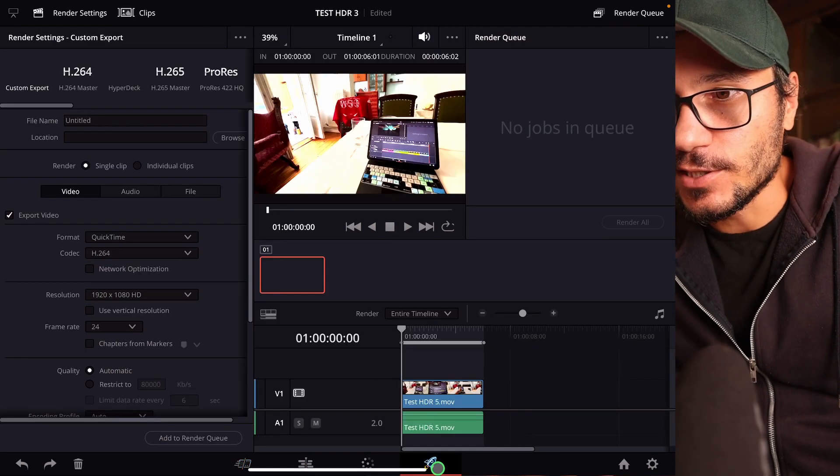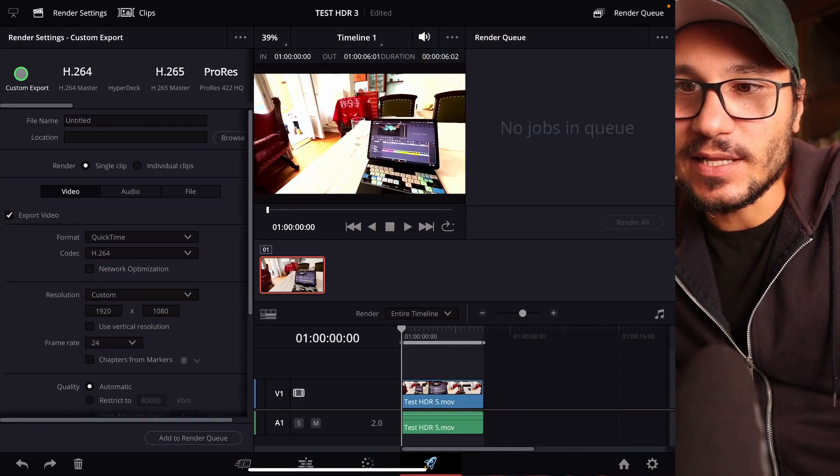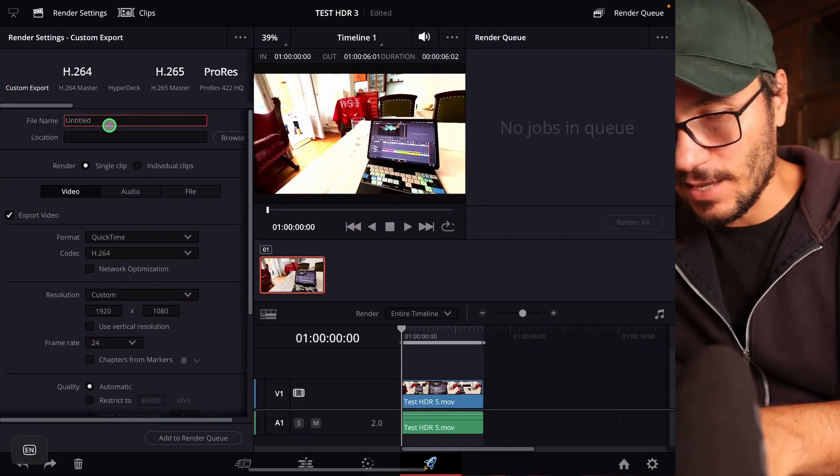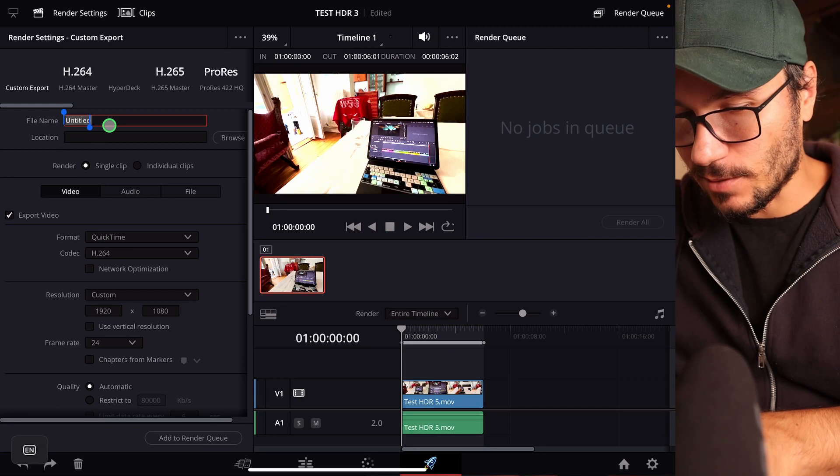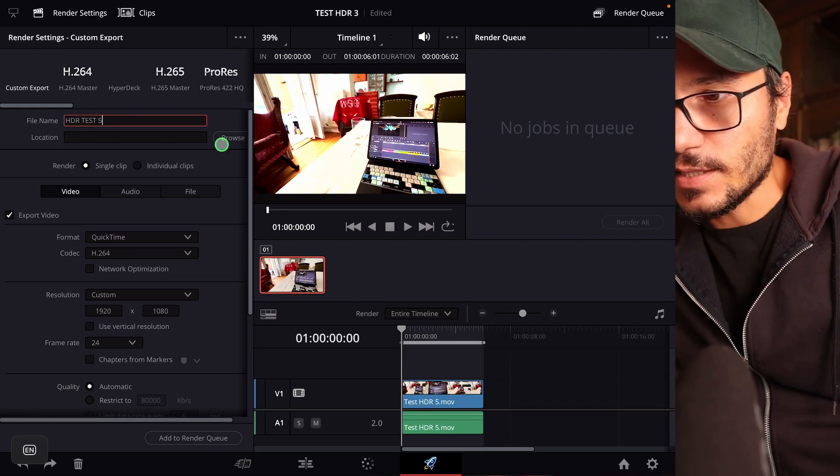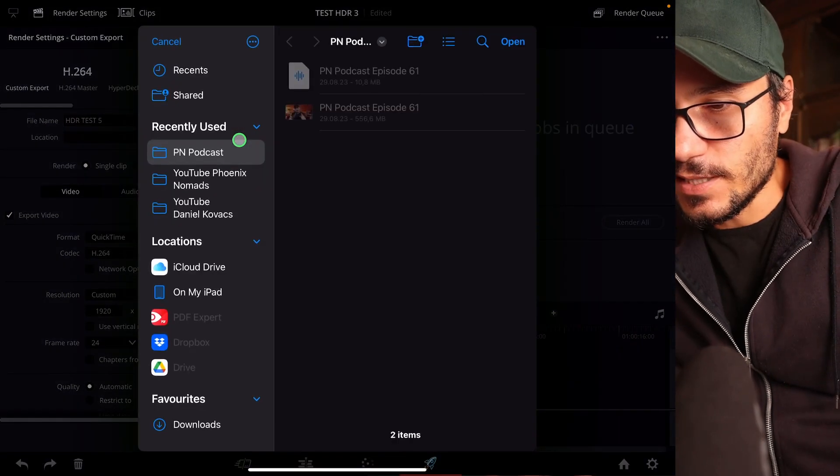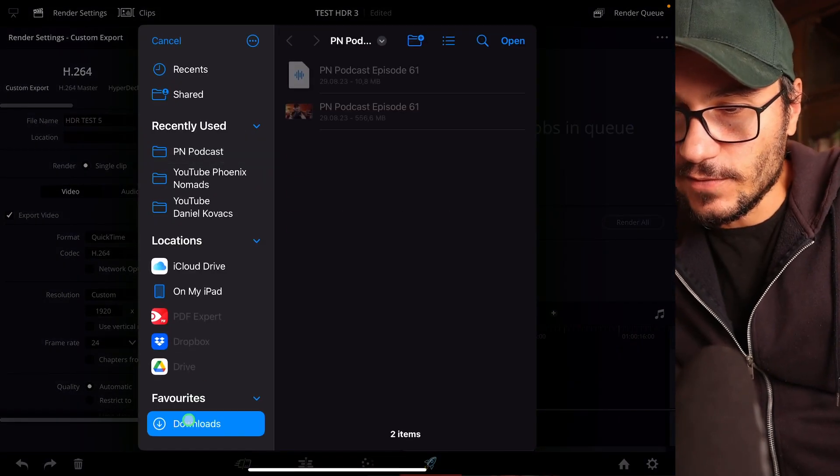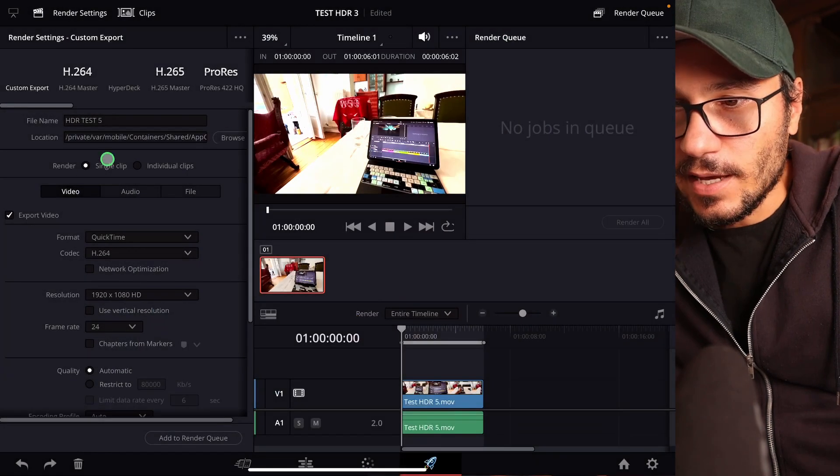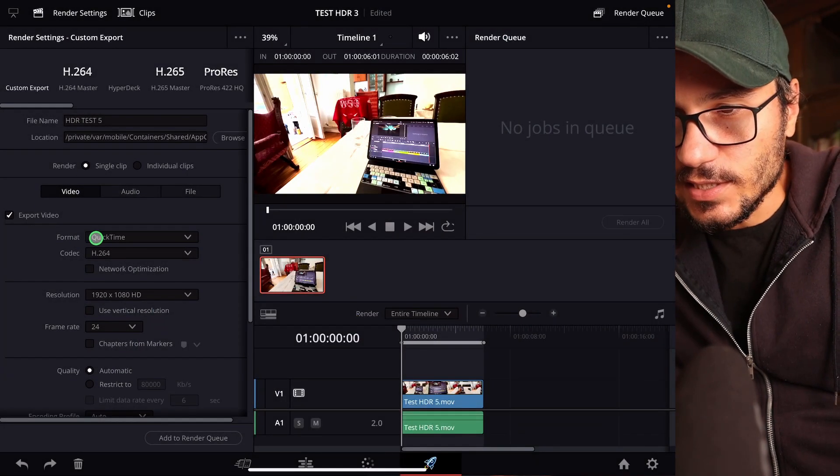So we come to the deliver page and I would just do a custom export. I will give this a name. So let's say for example HDR test 4. Then I say where I want to save this. I will save this here to my downloads. Okay. And then here QuickTime.